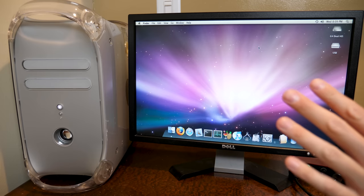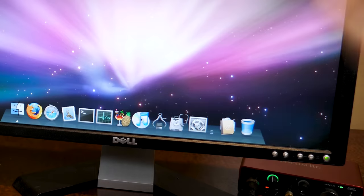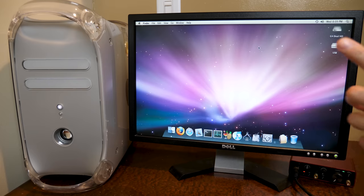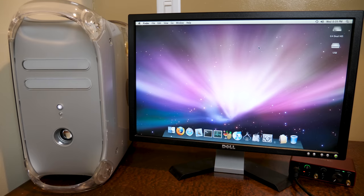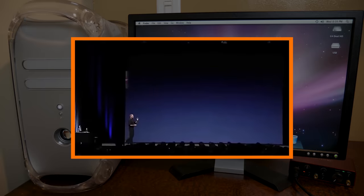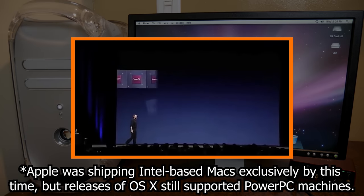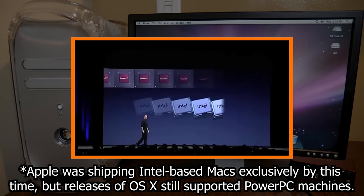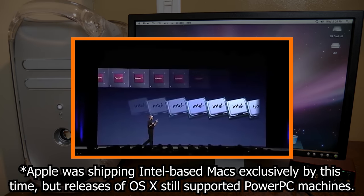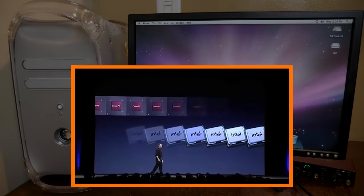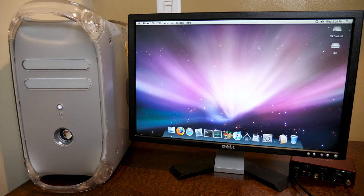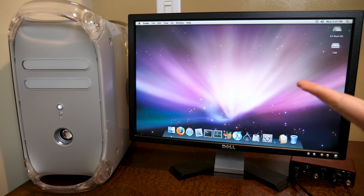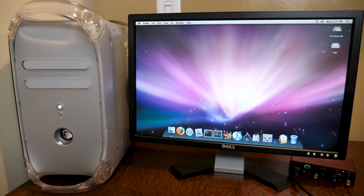And believe me, I do. But what you may not know is that towards the very end of the PowerPC to Intel transition that occurred in the mid to late 2000s, Apple was still developing macOS 10 Snow Leopard.